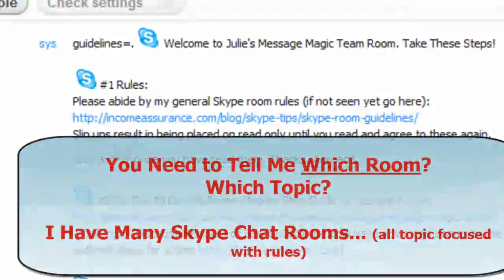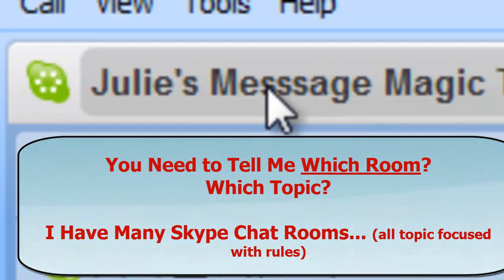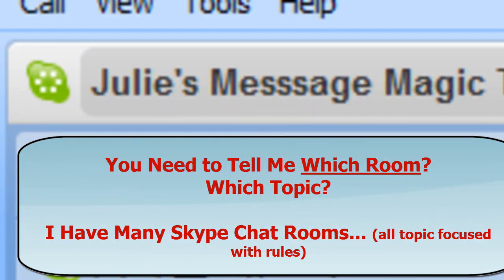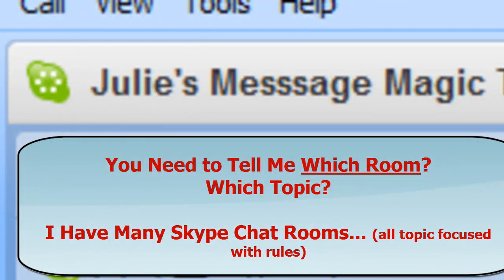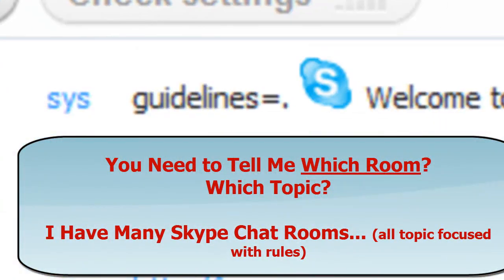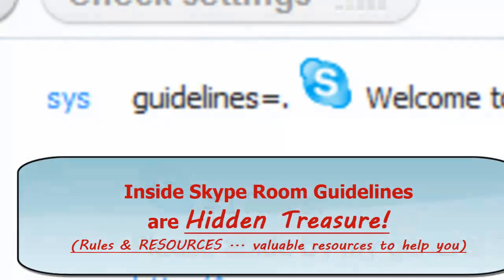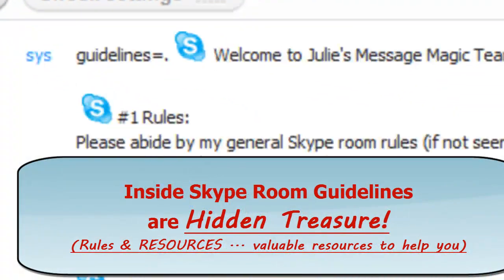You need to, my rooms are topic focused. In this room I'm teaching message magic. I have many Skype rooms, but inside of the Skype room you're going to find the internal guidelines.